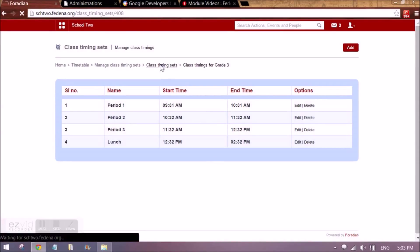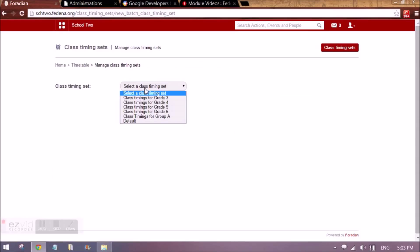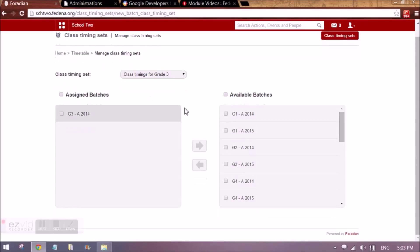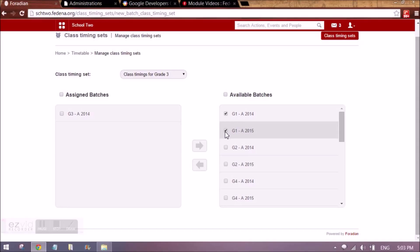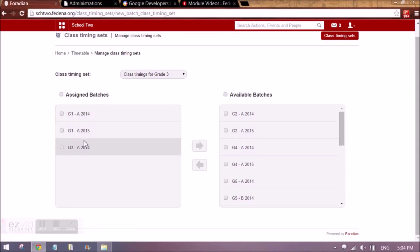Once the class timing sets are created, we have to assign them to the batches. We need to tell which batch is going to follow these class timings that we just created. I will be selecting the class timing, then selecting the batches that follow it — it may be one or more — and clicking on the arrow so they appear assigned.